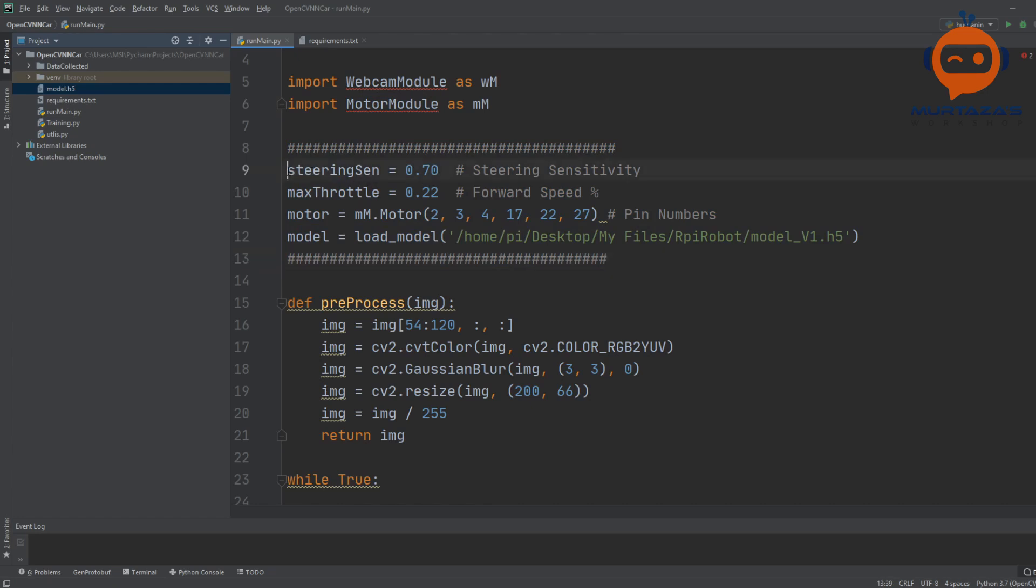Then we are defining our parameters over here. This is the steering sensitivity. Now once we get the prediction, we are not sending the exact same prediction to our motor. We are multiplying a value with this called the steering sensitivity.